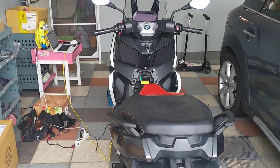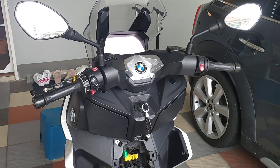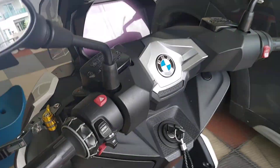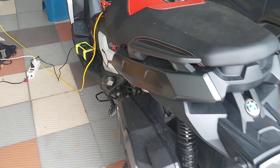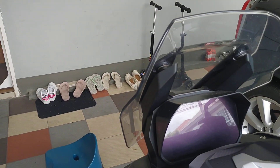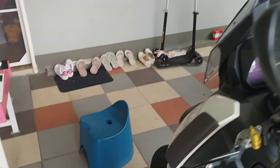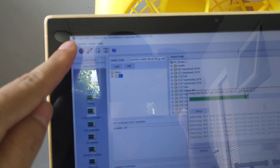Welcome back to the channel again. Today I'm going to do some DIY on my BMW C400X. The one I'm going to do is the DIY for coding on the display. I'm using this one, the eSYS program.